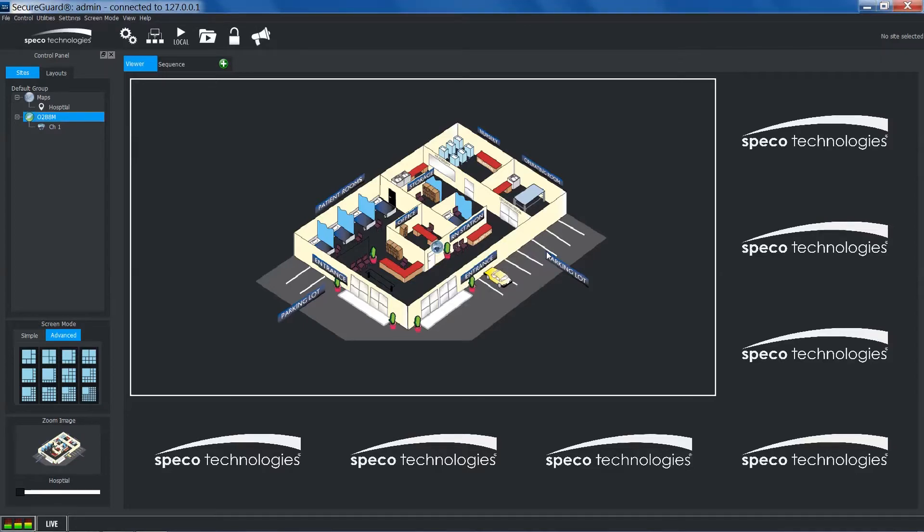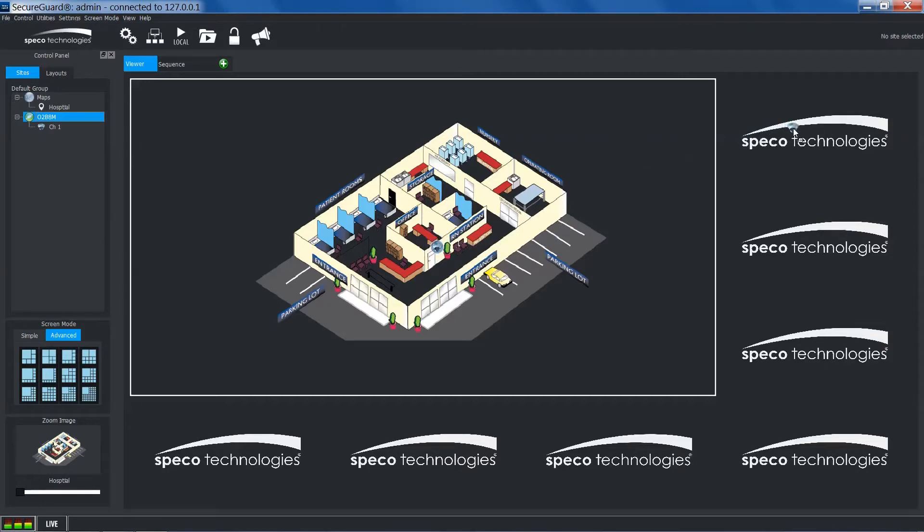Map cameras can also be moved to their own channel box. Simply click and drag to an empty channel box.